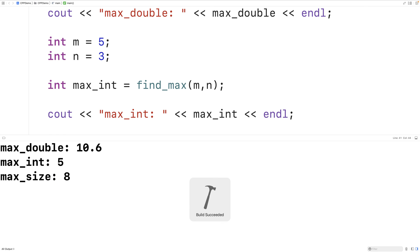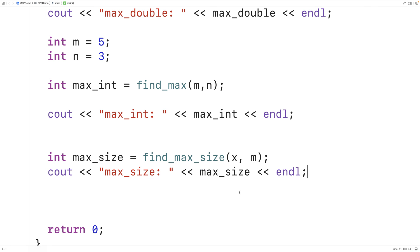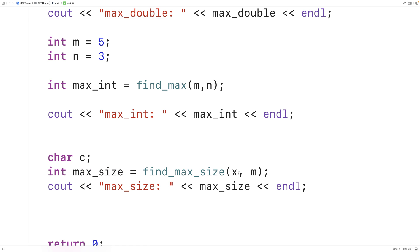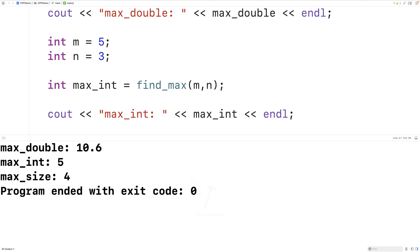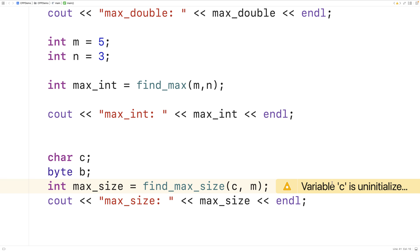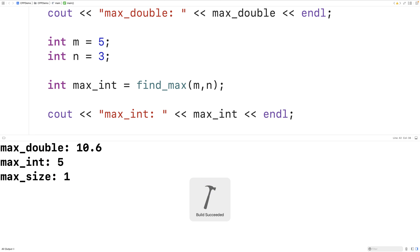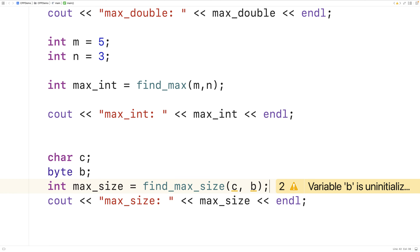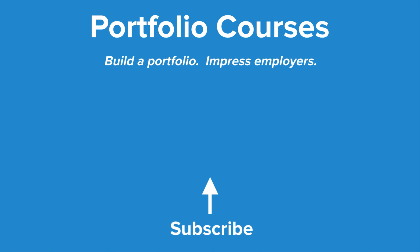We expect the answer to be 8, and that is what we get. We can also compare a char c and an int — we get 4, because an int is 4 bytes and a char is 1 byte. Comparing a byte b and a char both take 1 byte, so we get a max size of 1. This is how we can use function templates to reduce code duplication in C++.